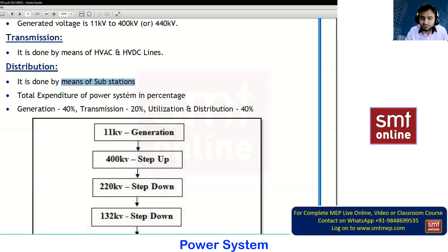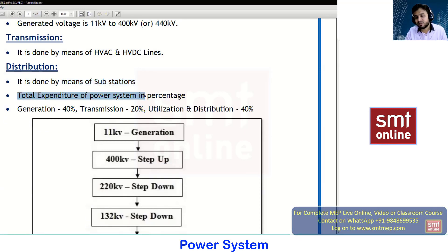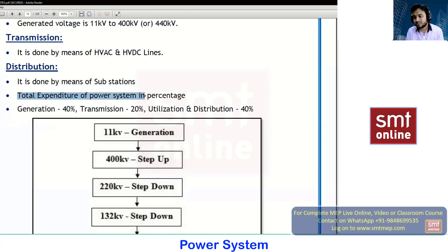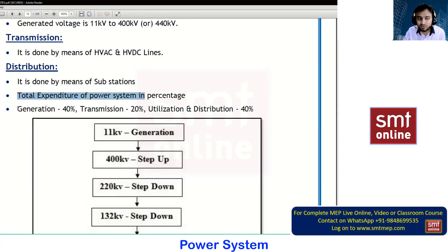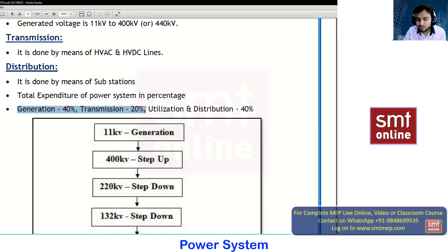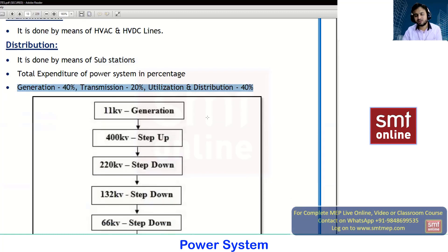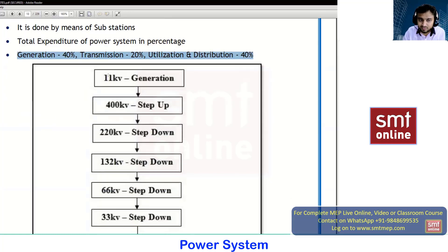As a rough figure, the total expenditure of the power system in terms of percentage: on a monthly basis we get an electricity bill, and here is the ratio — the generating cost is 40%, the transmission cost is 20%, and the utilization and distribution charges are 40%. Based on this ratio only, they make the tariff.